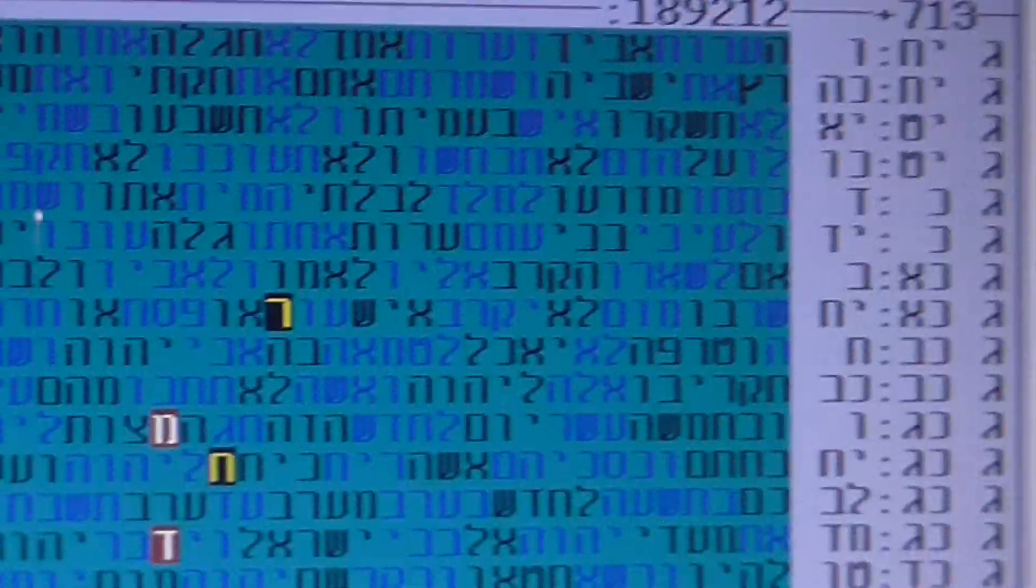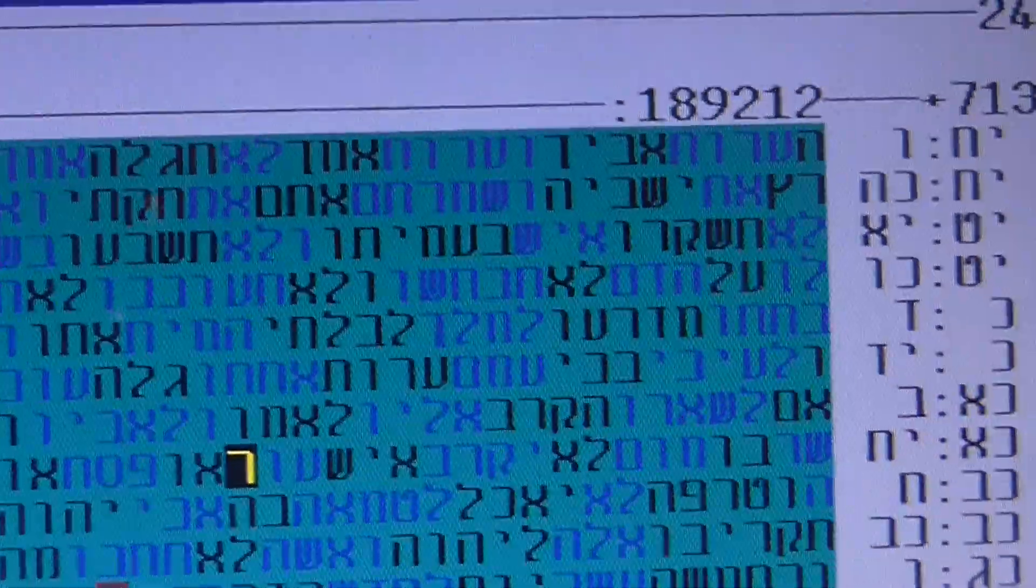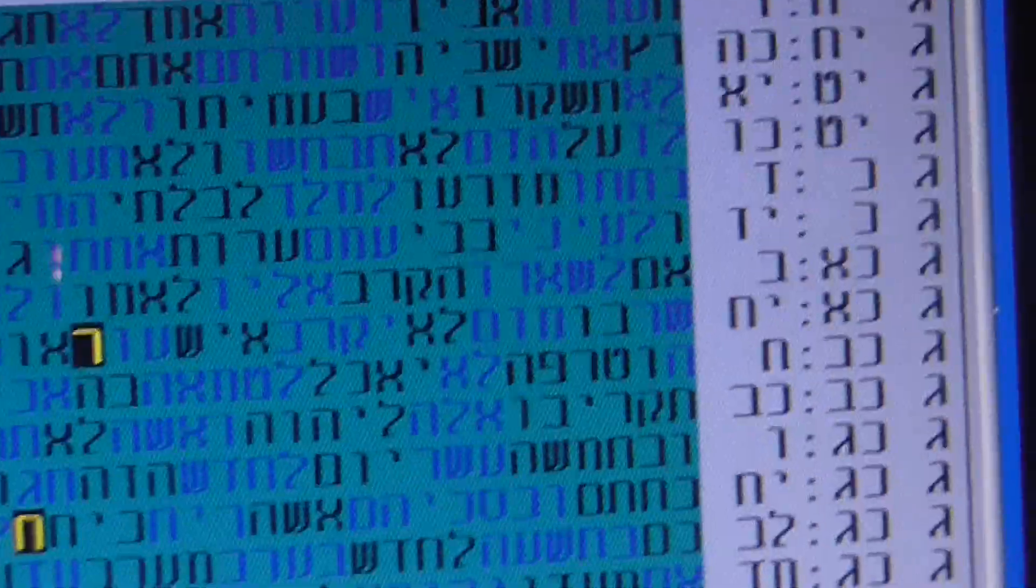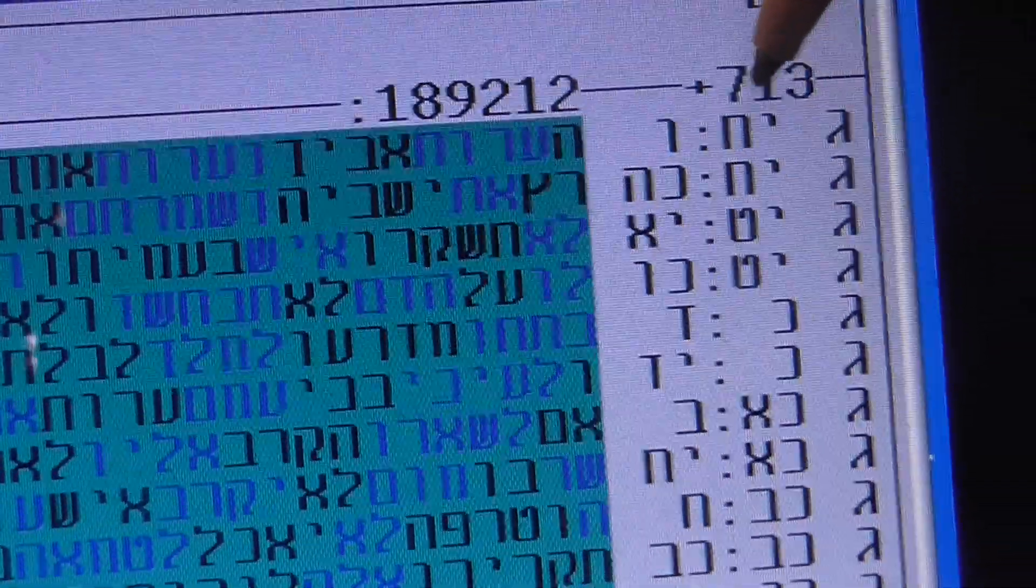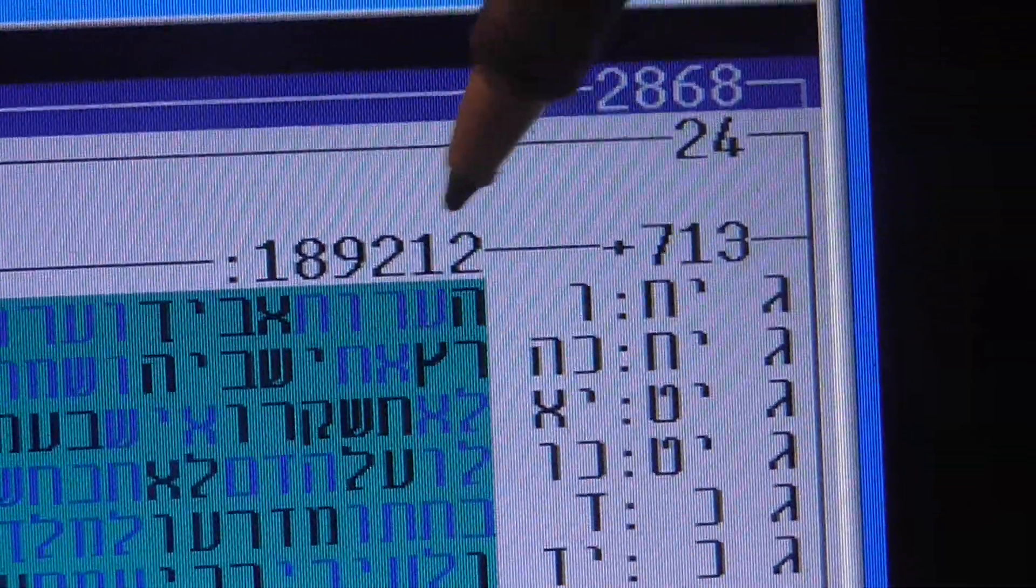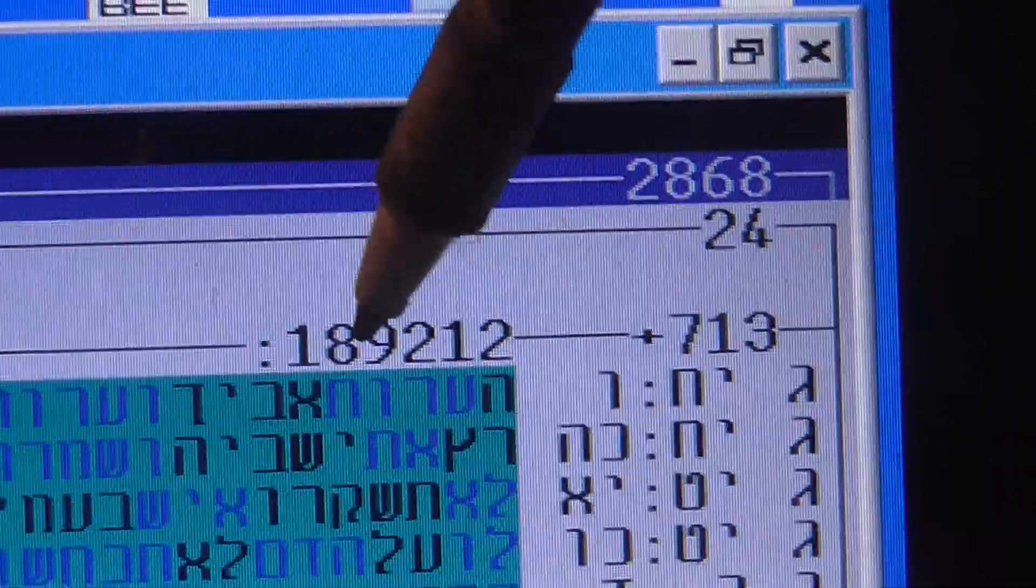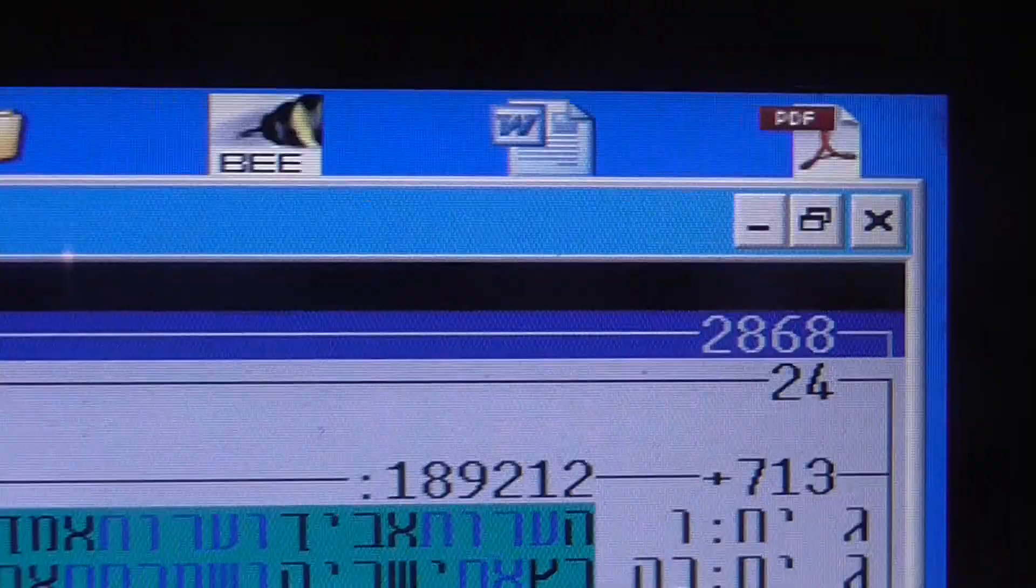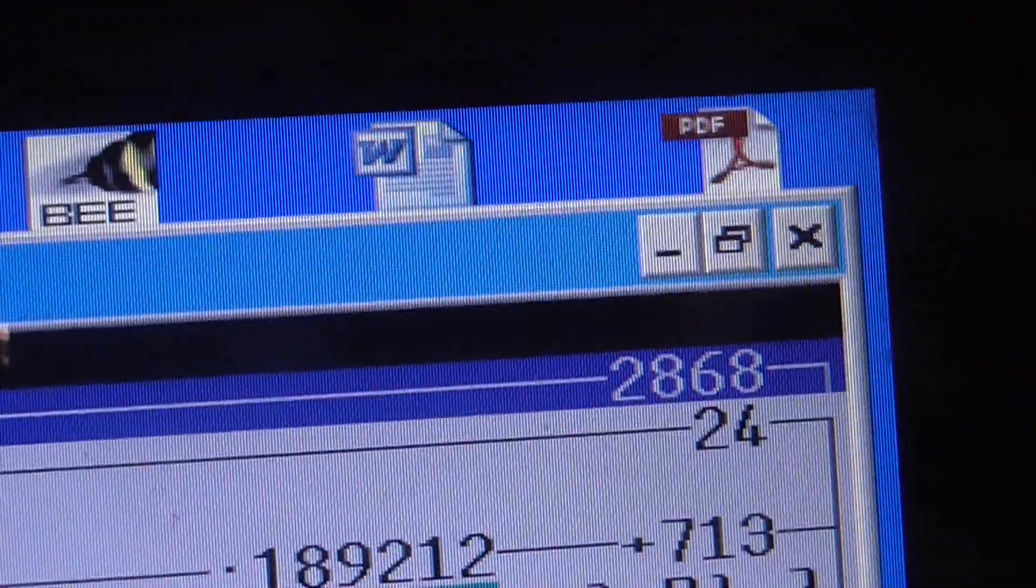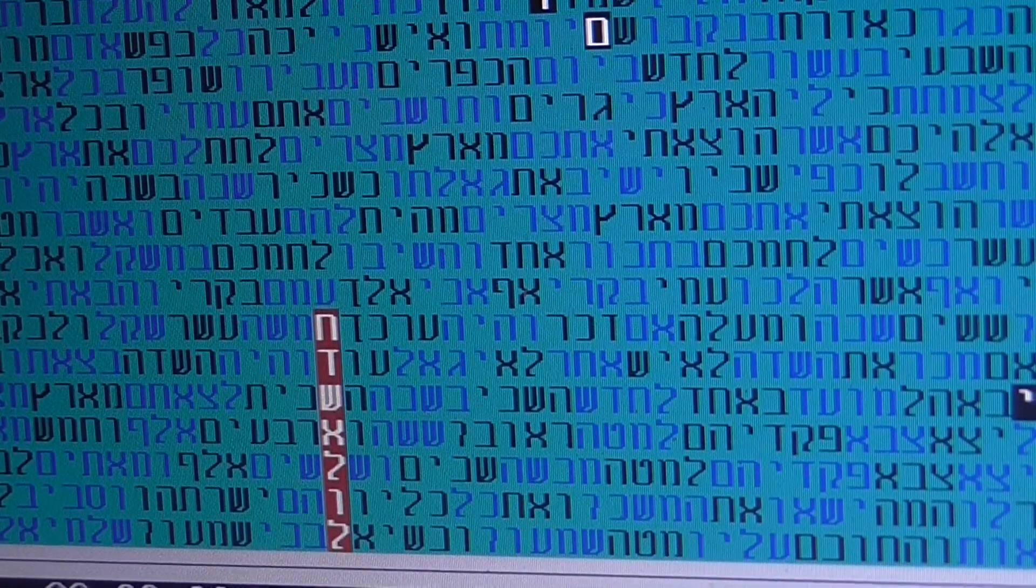You have the numbers coming here. This is the book of Leviticus, it's the chapter, and amazingly this is the skip. The skip is 713. It comes from the number of letters of the Torah, which is 189,212. But the most interesting thing is that the minimal skip of the Torah of the word Chodesh Elul is 713.